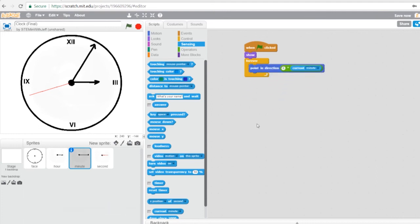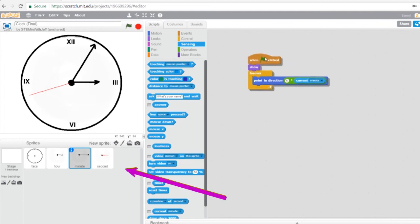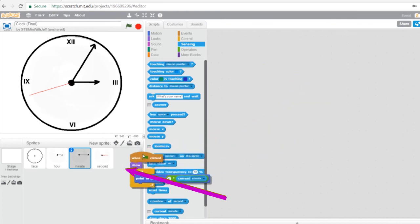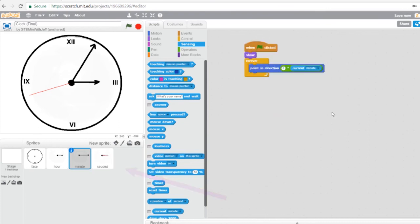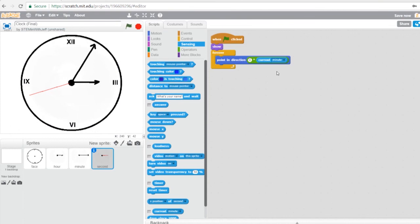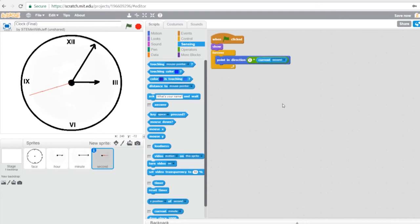We want the same thing for the second hand, except we're not going to track the current minute — we're going to track the current second. As a shortcut, I'm going to take the minute hand script and drag it over to the second sprite. Now if I click on the second sprite the code is there, and the only thing we need to do is change the drop-down from minute to second. And we're done.